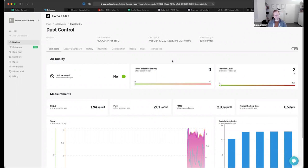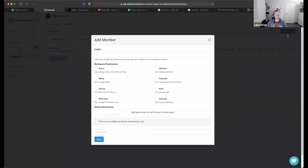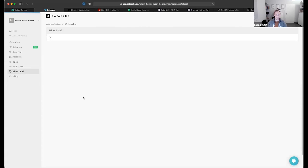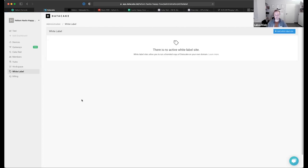That's a very quick walkthrough through DataCake. We also have things like members — you can invite other people to your workspaces and give them permissions on devices. We have these rules. We also have an option to white label the DataCake portal, so to have it run on your own domain and remove the DataCake branding. This is what a lot of our customers are doing — if they manufacture devices, sell them to their customers, and want to have a managed IoT platform.